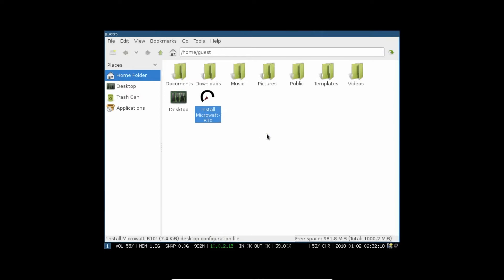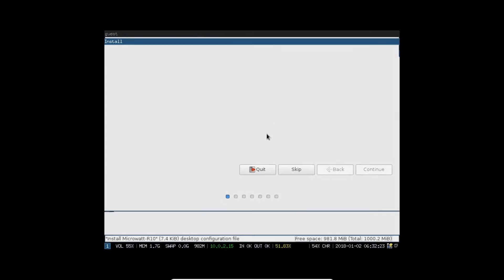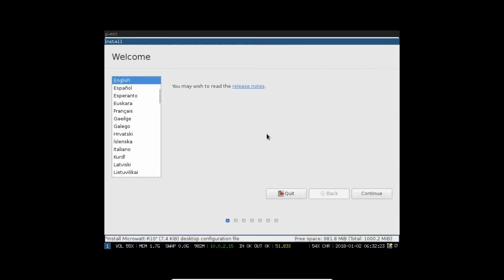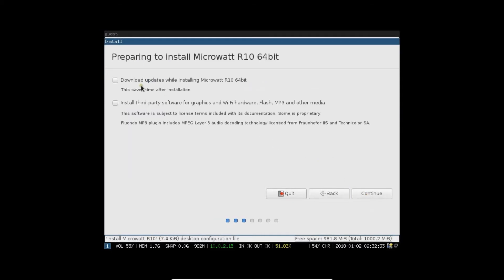Now, let us click on this Install MicroWatt-based option in order to start with the installation. You can see everything is very much handy and clean. Let's go with the installation in the Language part. Click on English and click on Continue.